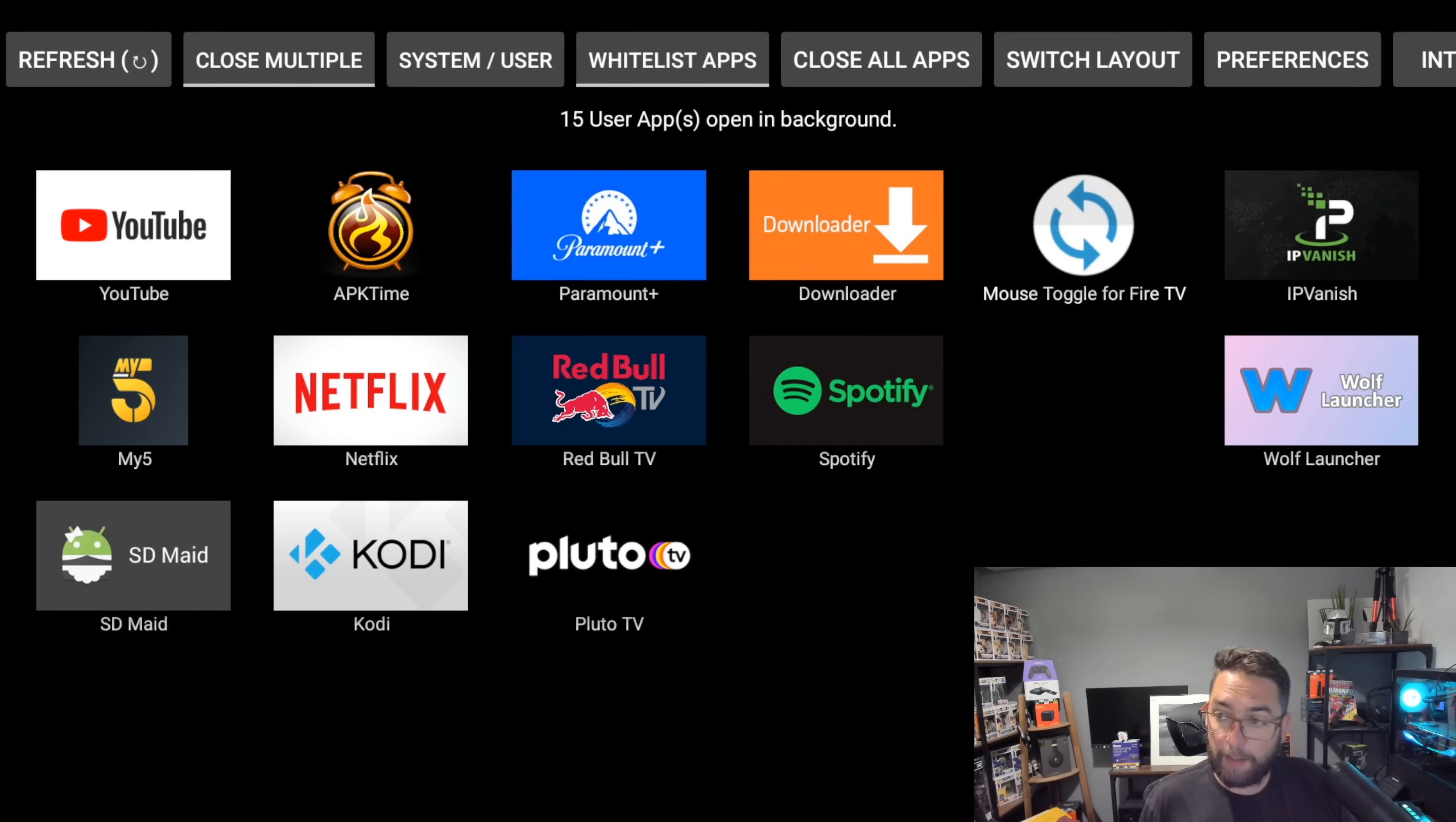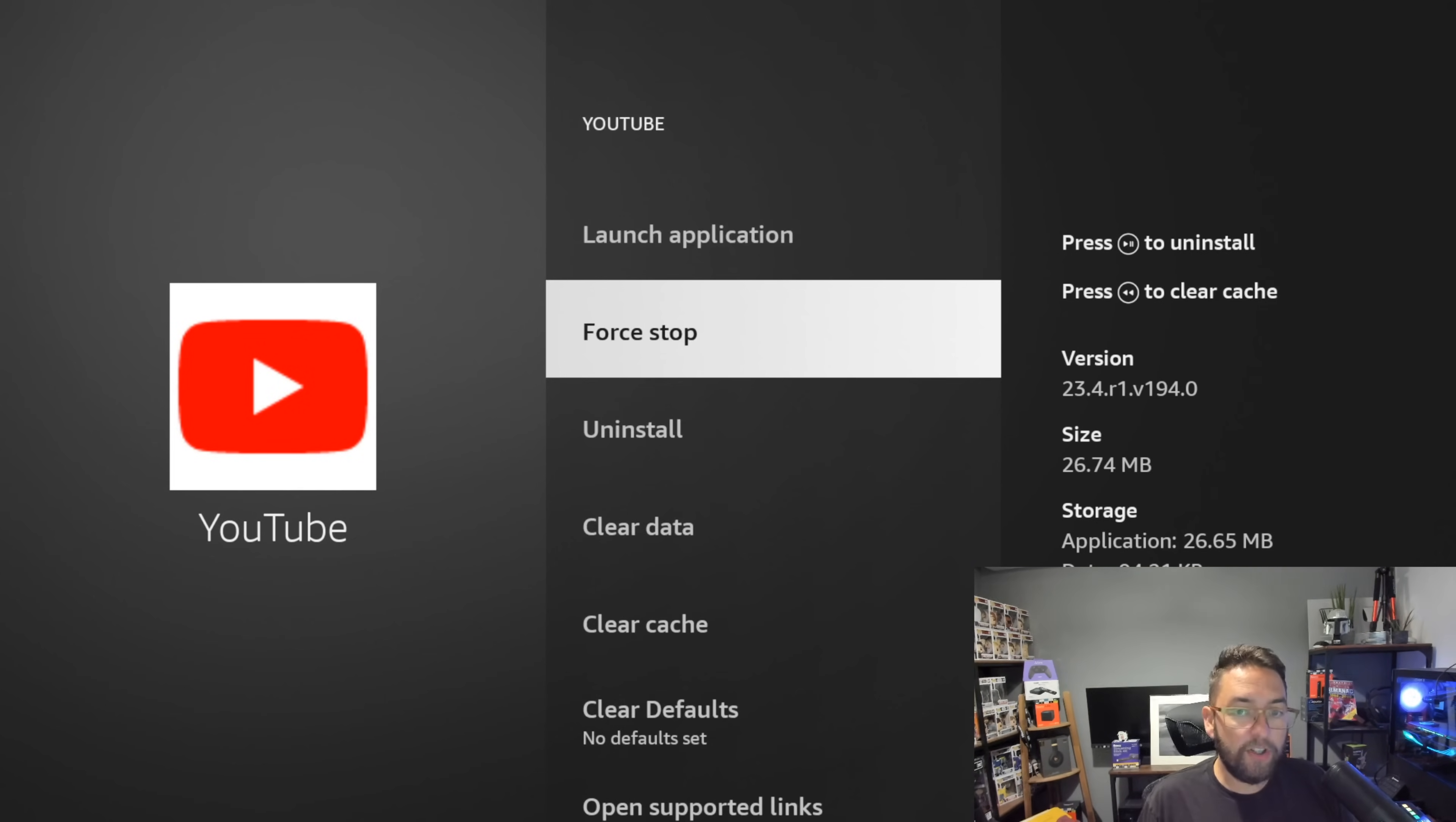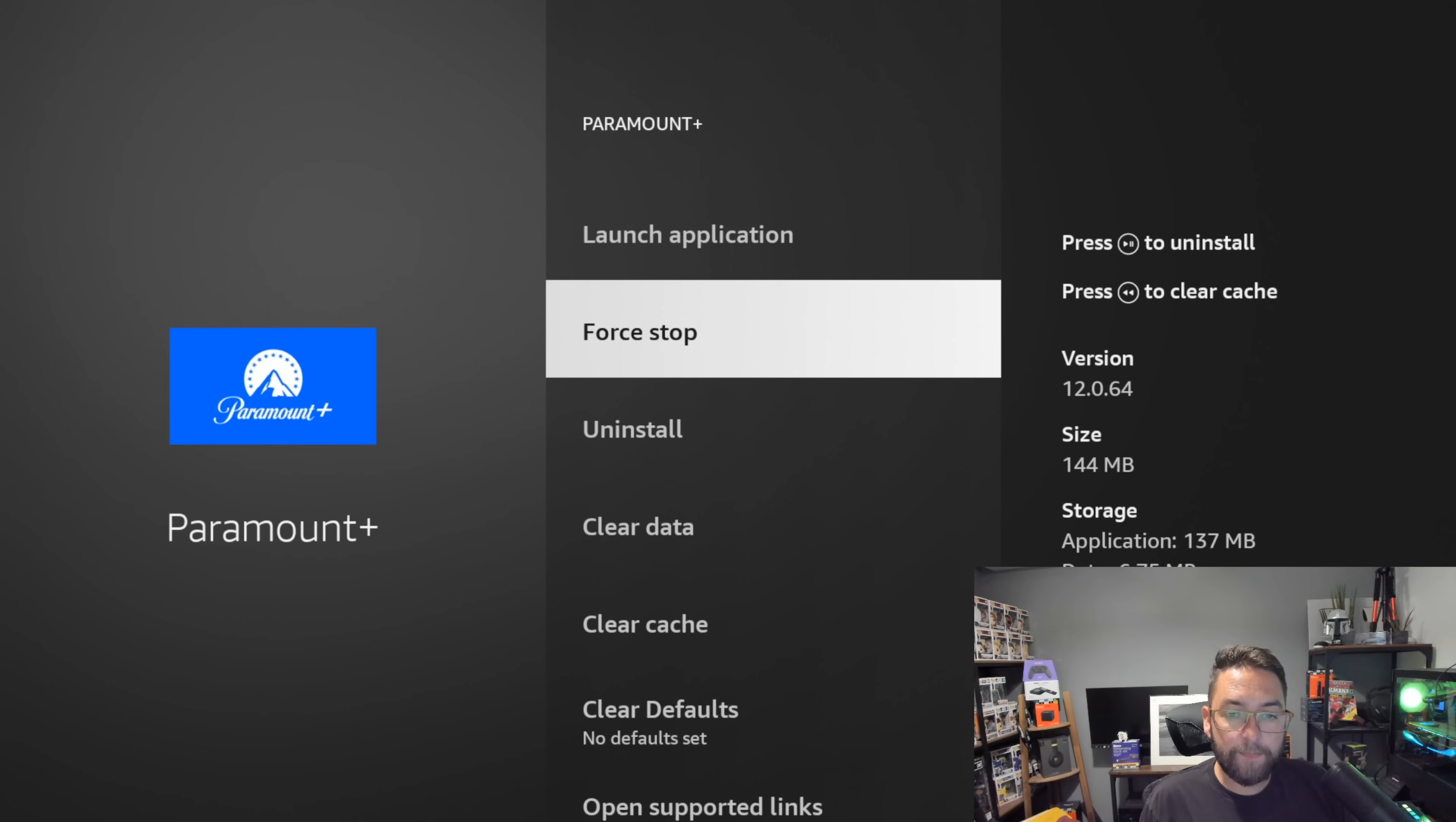The only application I've used today is IPVanish because obviously I have my VPN running, and Downloader because we just used it. What you want to do is click on close all apps and what it will do is load these apps up one by one. You can push the force stop button and then push the back button on your remote and it'll bring you the next one.